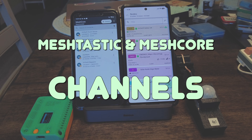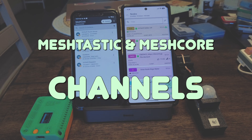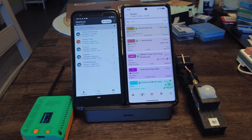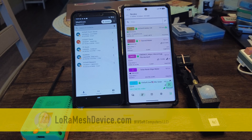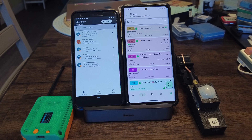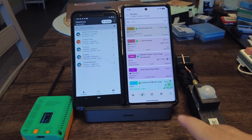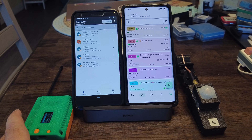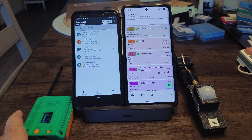Hello everybody, welcome back to the channel. Today I wanted to make a video about MeshTastic and MeshCore channels. I know it's a very basic thing and I only learned about channels while I was doing the store and forward video. So I thought I'd show what I know about channels so far. I'm learning as much as everybody, so if anything's wrong, just let me know or give some suggestions and I'll make a video about that.